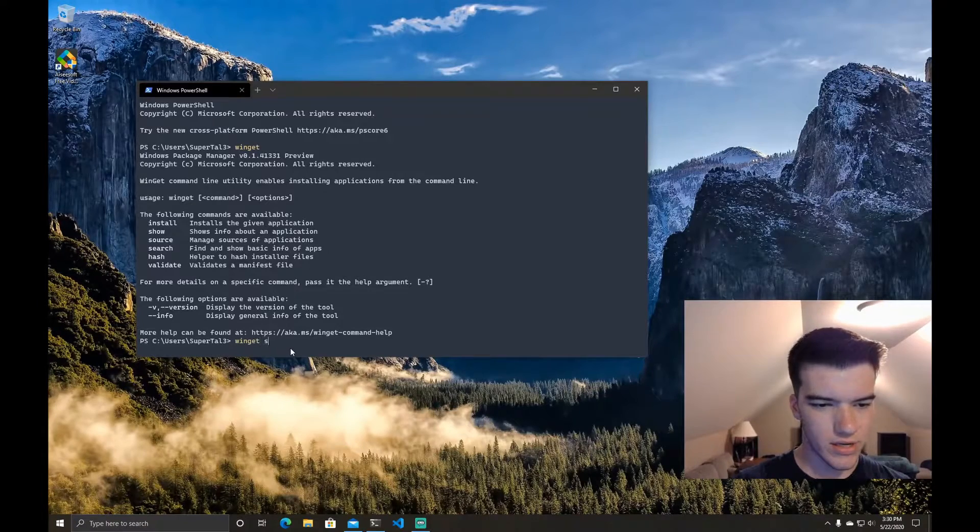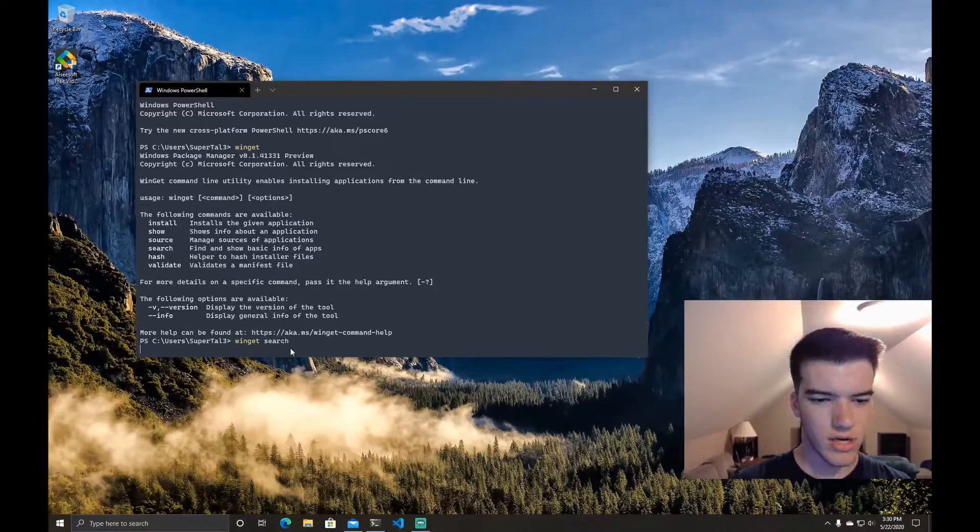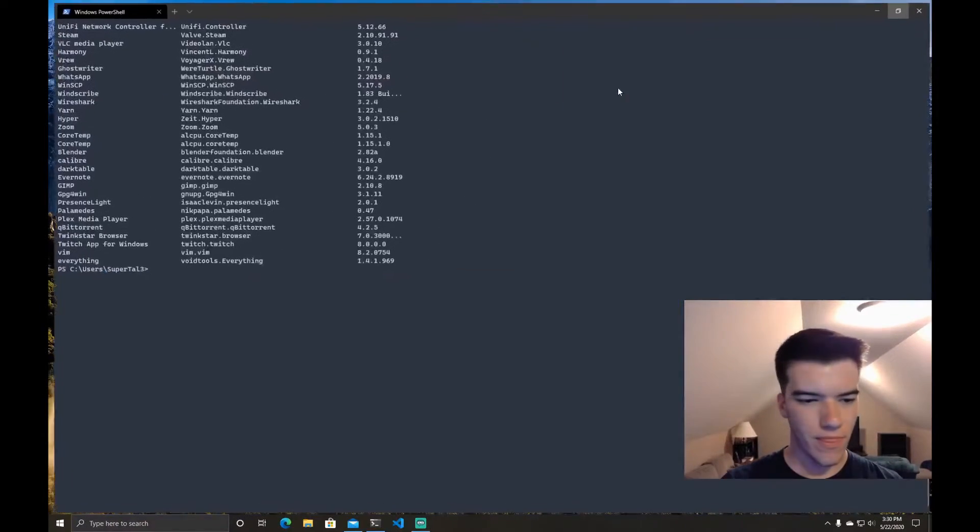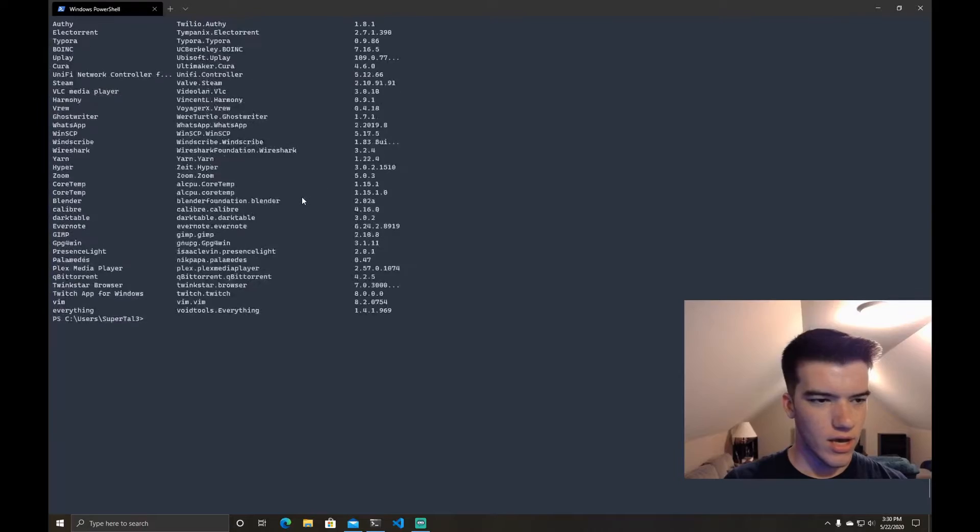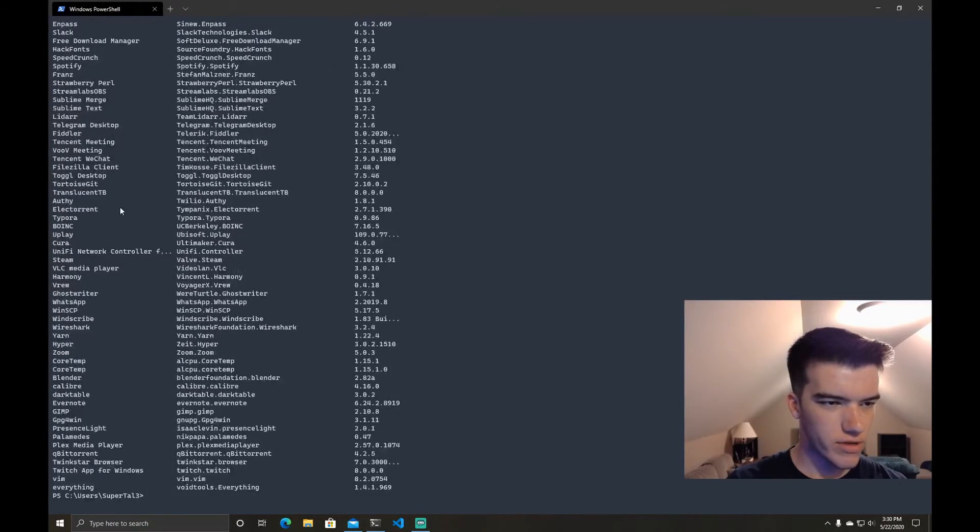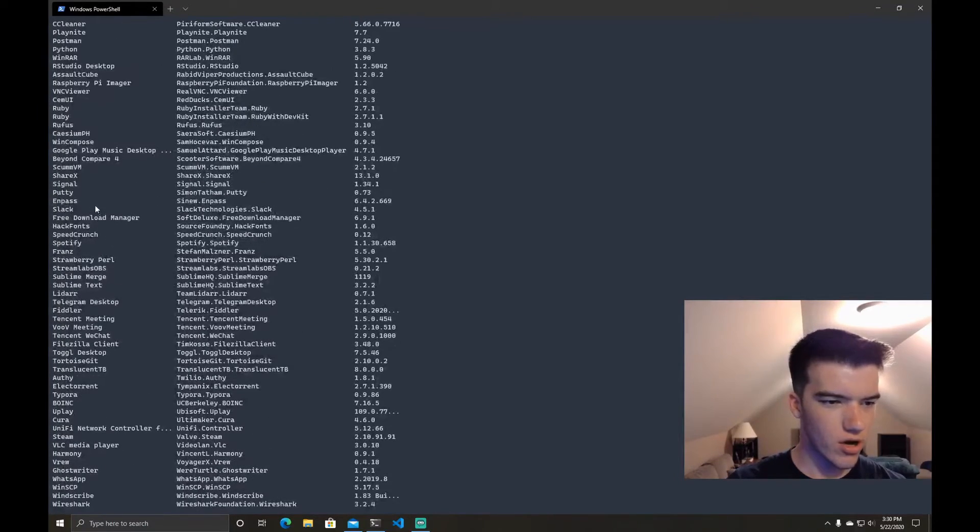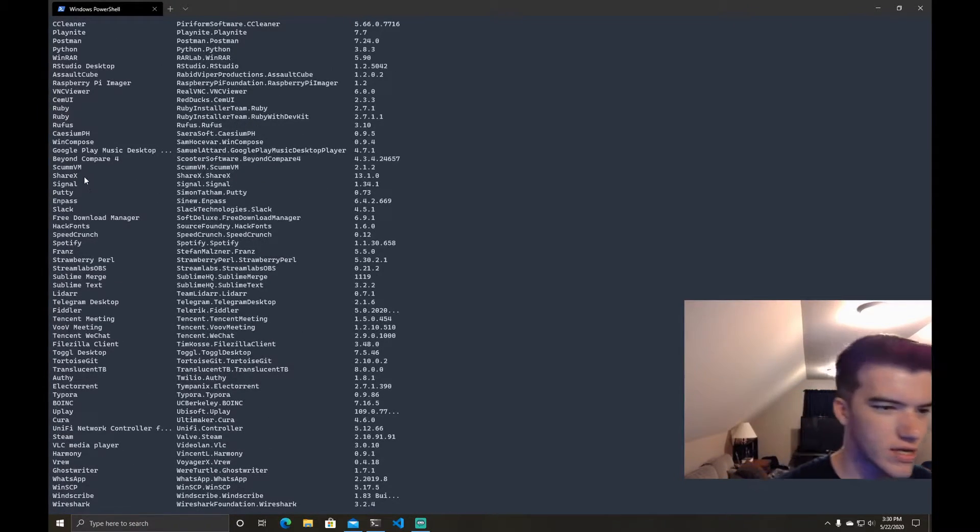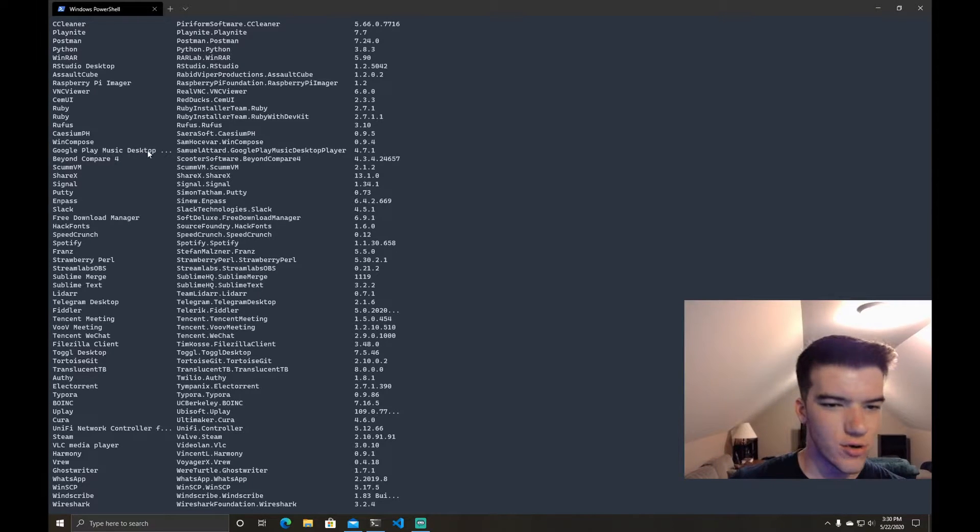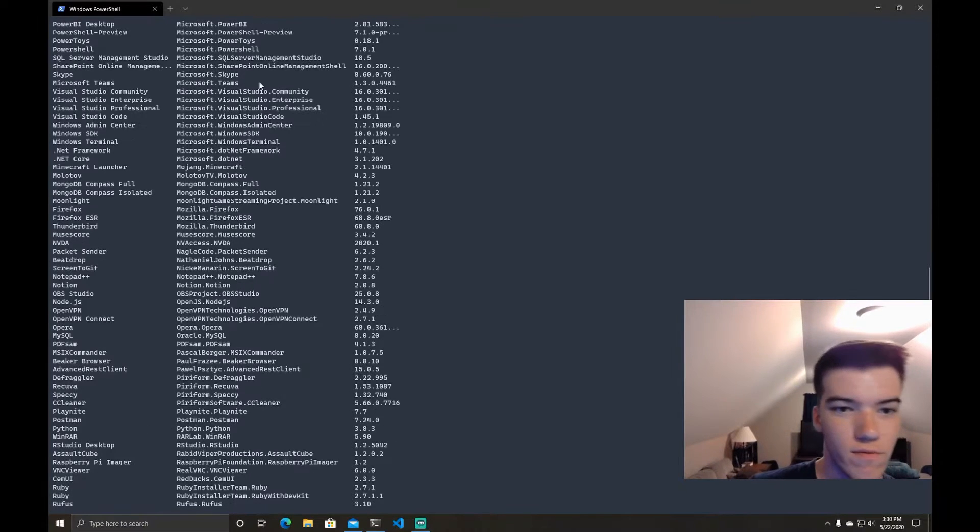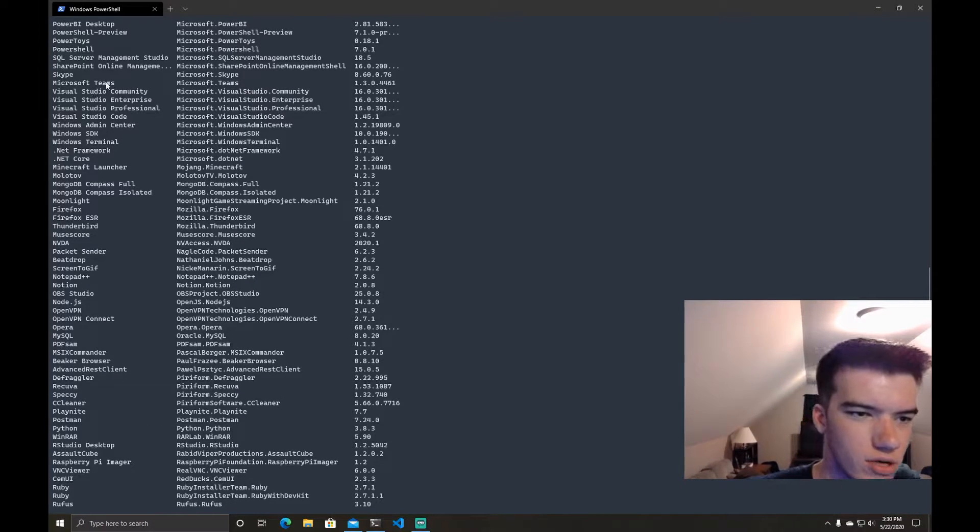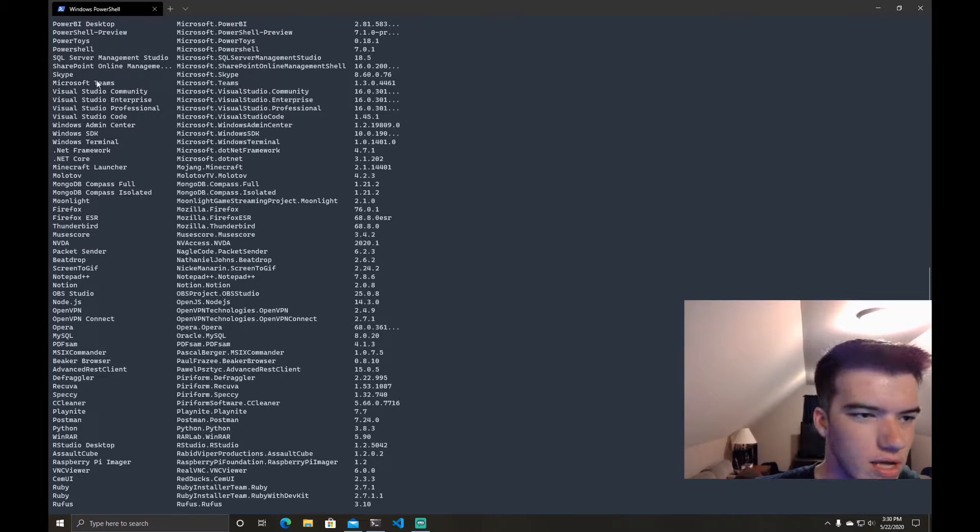So we'll just do WinGet search and it'll list everything and ta-da. So you can see there's a whole bunch of things that we can do. Even Visual Studio you can install which is pretty cool, Microsoft Teams, that's a good one.